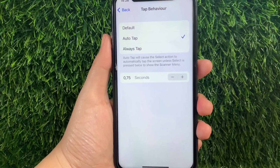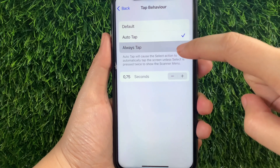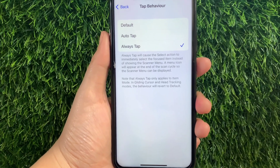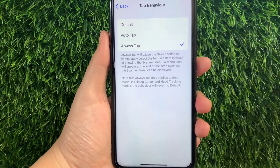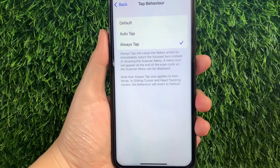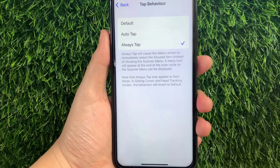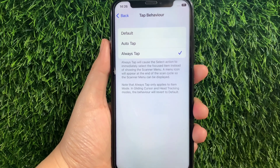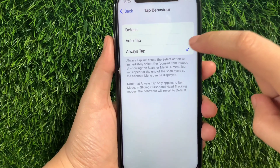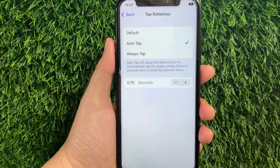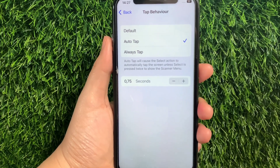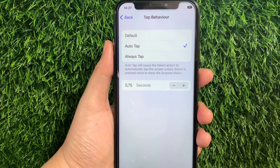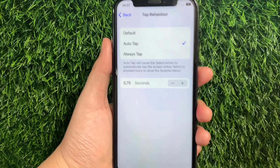And if you want to change it to Always Tap, just tap it until there's a checkmark on the side. When Always Tap is enabled, it will cause the select action to immediately select the focused item instead of showing the scanner menu. A menu icon will appear at the end of the scan cycle so the scanner menu can be displayed. When Auto Tap is enabled, it will cause the select action to automatically tap the screen unless Select is pressed twice to show the scanner menu.